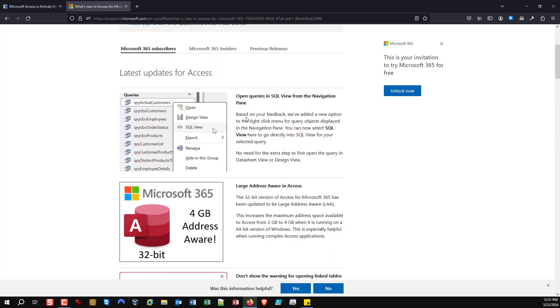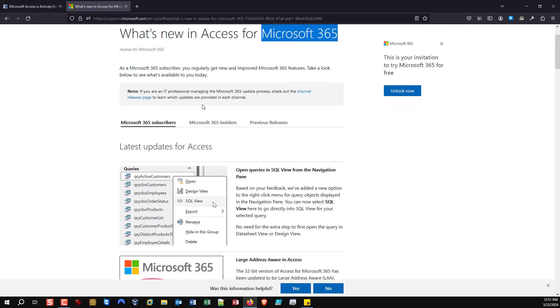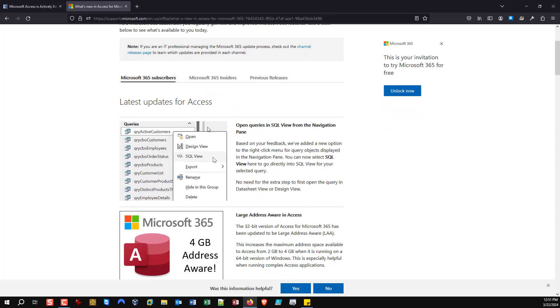But regardless, we now have a clear web page that we can point to. I am really hoping that they will continue to work on this page and give links to each one of these items to provide us with more detailed information, such as what version, what build number, what flavor of Access was this implemented, or is it available on? Because this page is specifically for Microsoft 365.